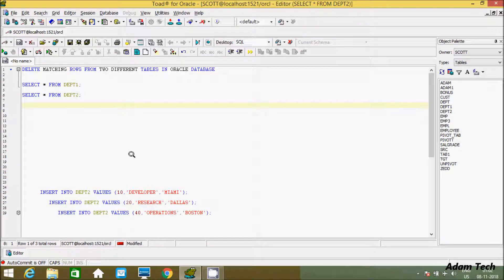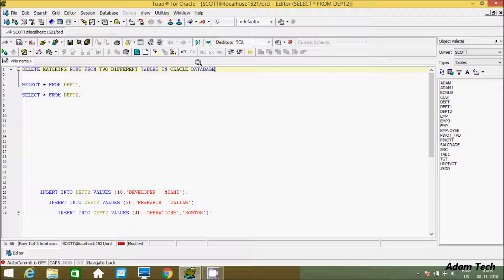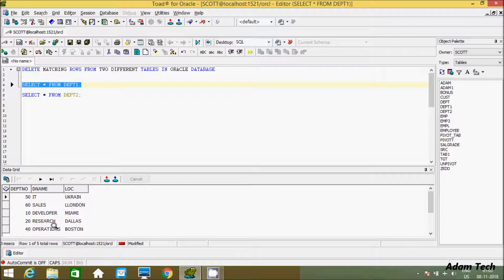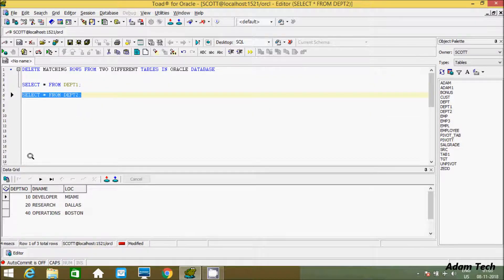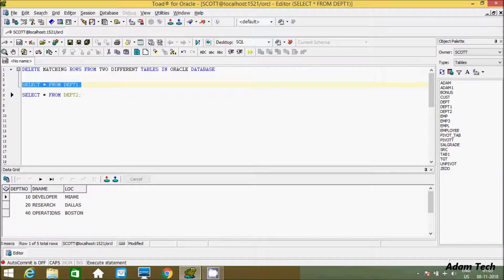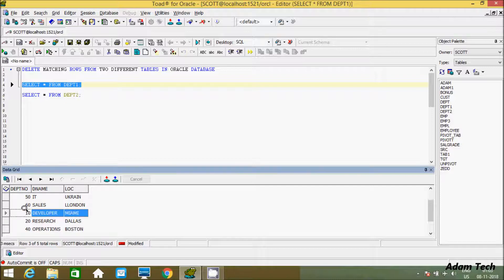In this week I am going to discuss about how to delete matching rows from two different tables in Oracle database. I am using the Scott schema and working with the tables dpt1 and dpt2. I will delete matching records between the two tables - inside dpt2 we have 10, 20, 40, and inside dpt1 we also have 10, 20, 40, so these are the matching values between the two tables.